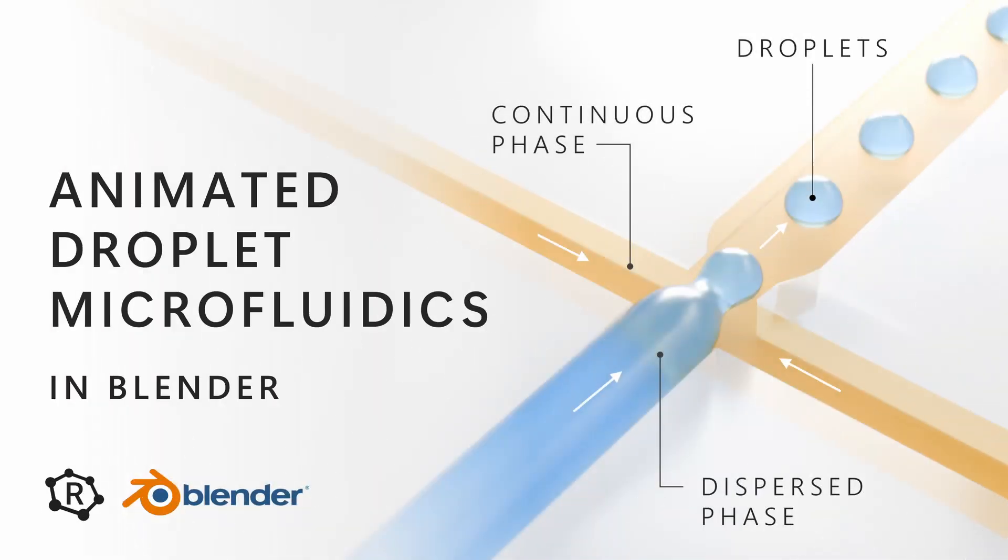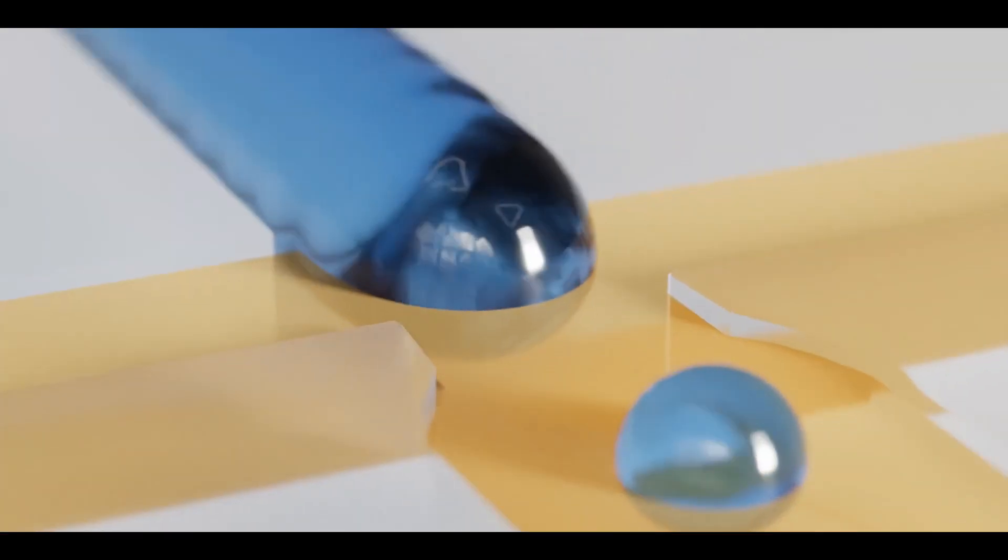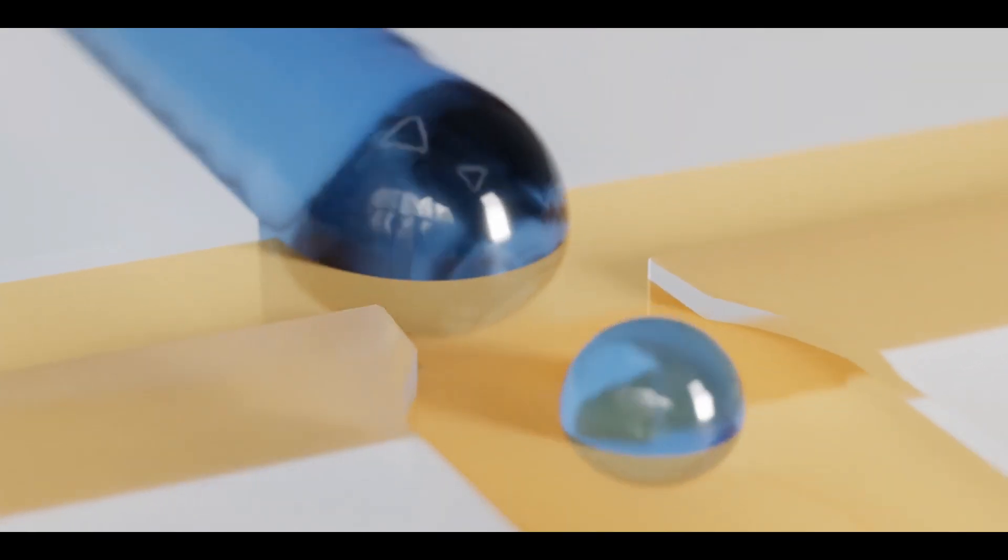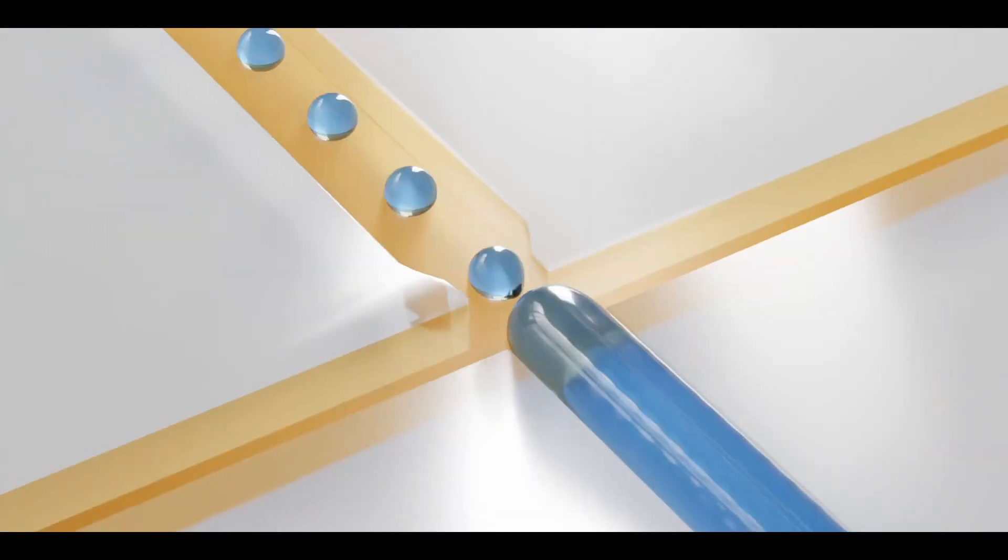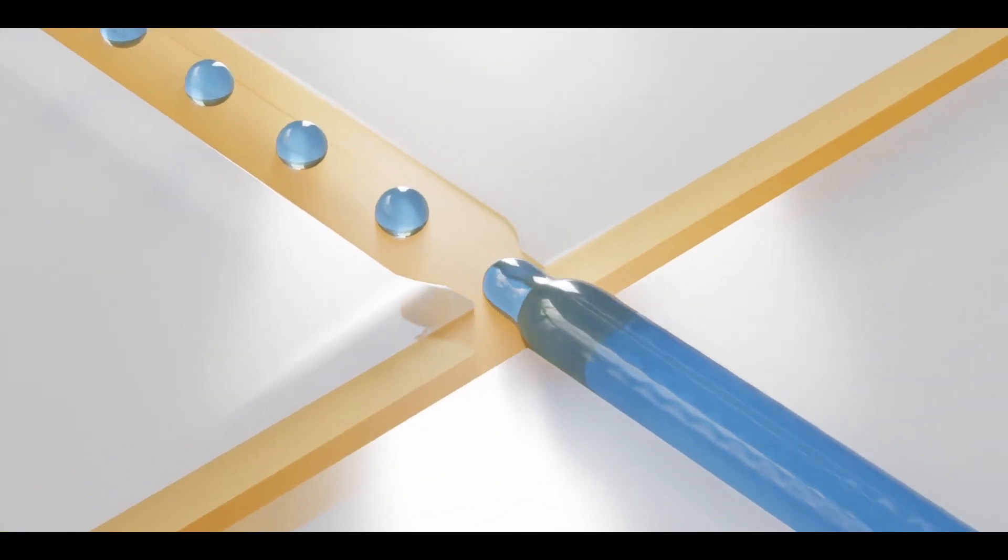Hi folks, and welcome back to another tutorial. Today we'll create a simple animation of microfluidic droplet formation in Blender using geometry nodes.